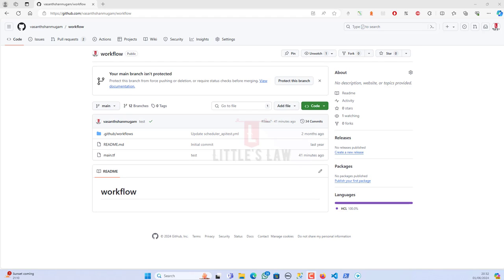Welcome back to another episode on your favorite Little Slaw YouTube channel. In this video we are going to see how to protect your branches — it can be your main branch, a developer branch, or any of your release branches. The reason behind doing this is to protect your branch from unauthorized pushes, deletions, or to require status checks before merging.